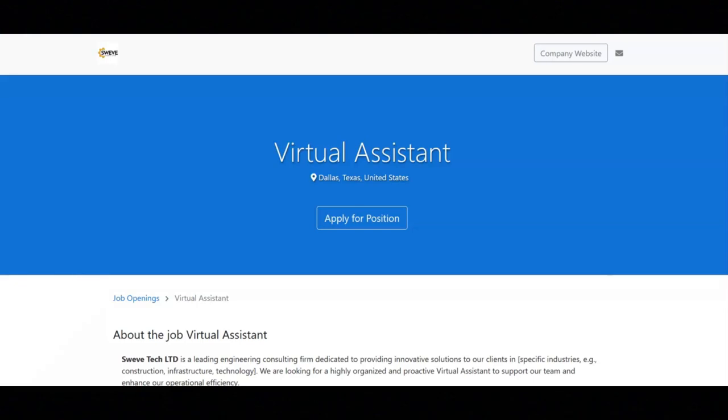To handle incoming emails and phone calls, directing inquiries to the appropriate team members, and ensuring timely responses to clients and stakeholders. To conduct preliminary research on engineering topics, industry trends, and competitor analysis to support project development and business tools.